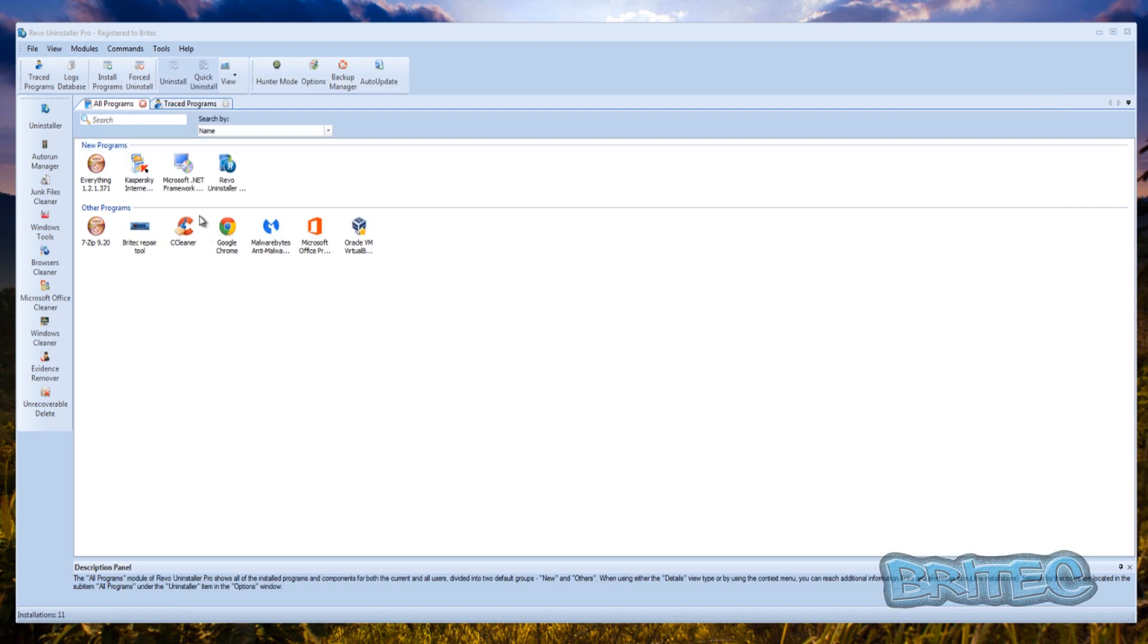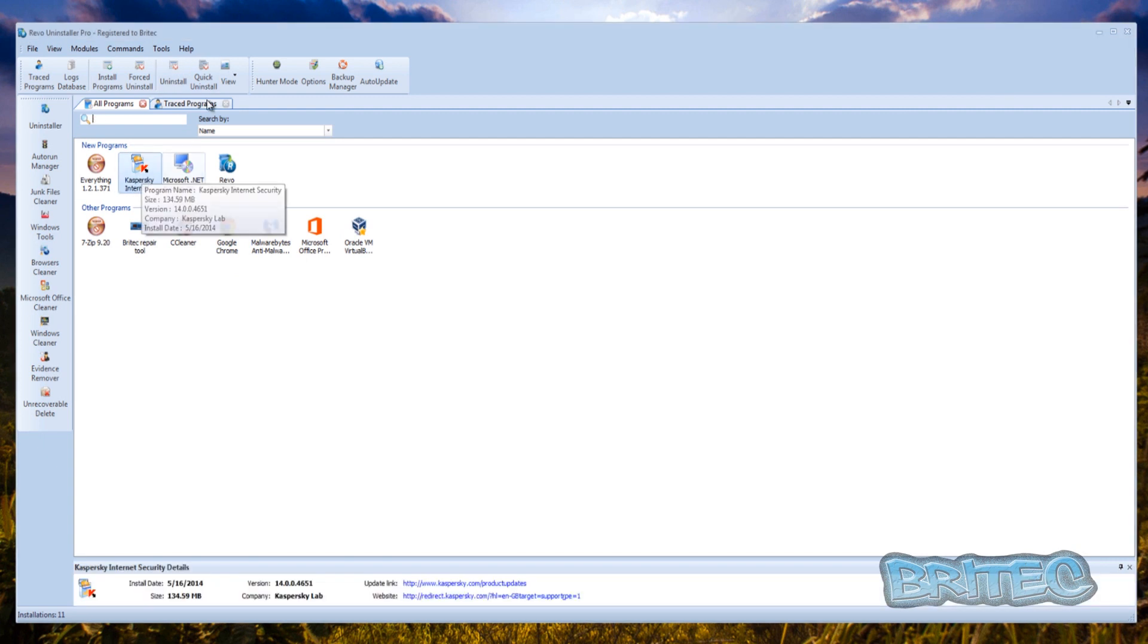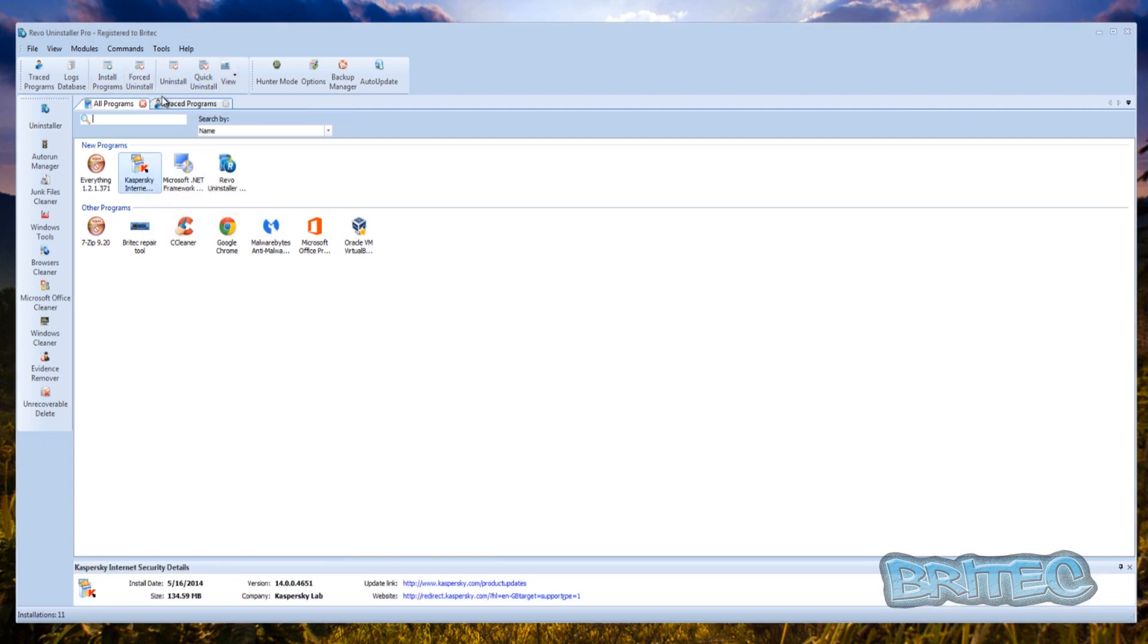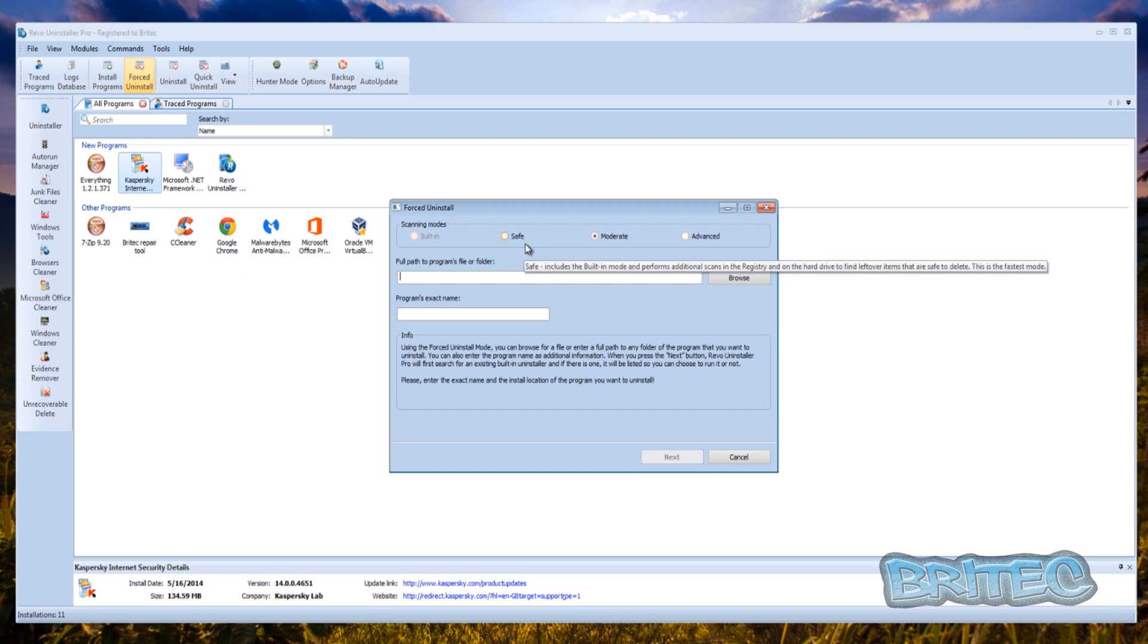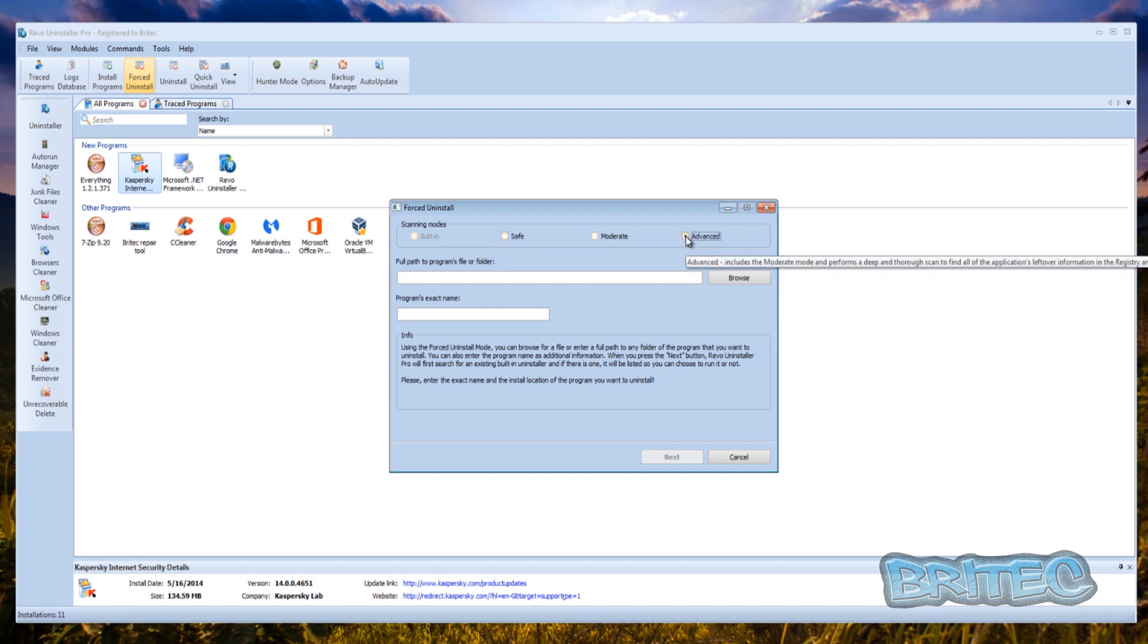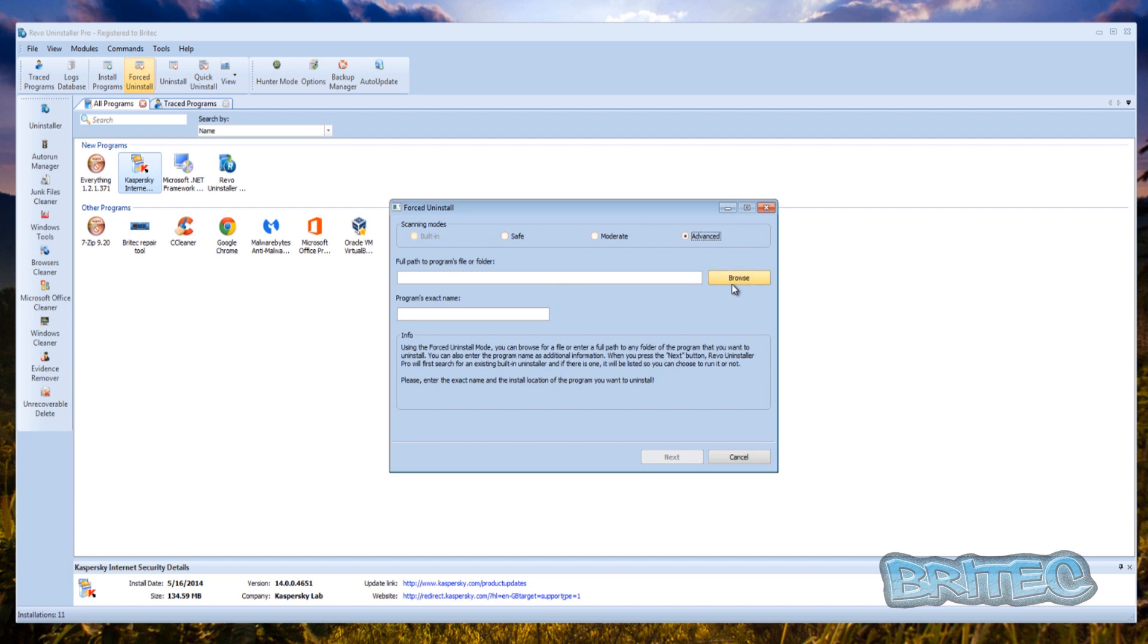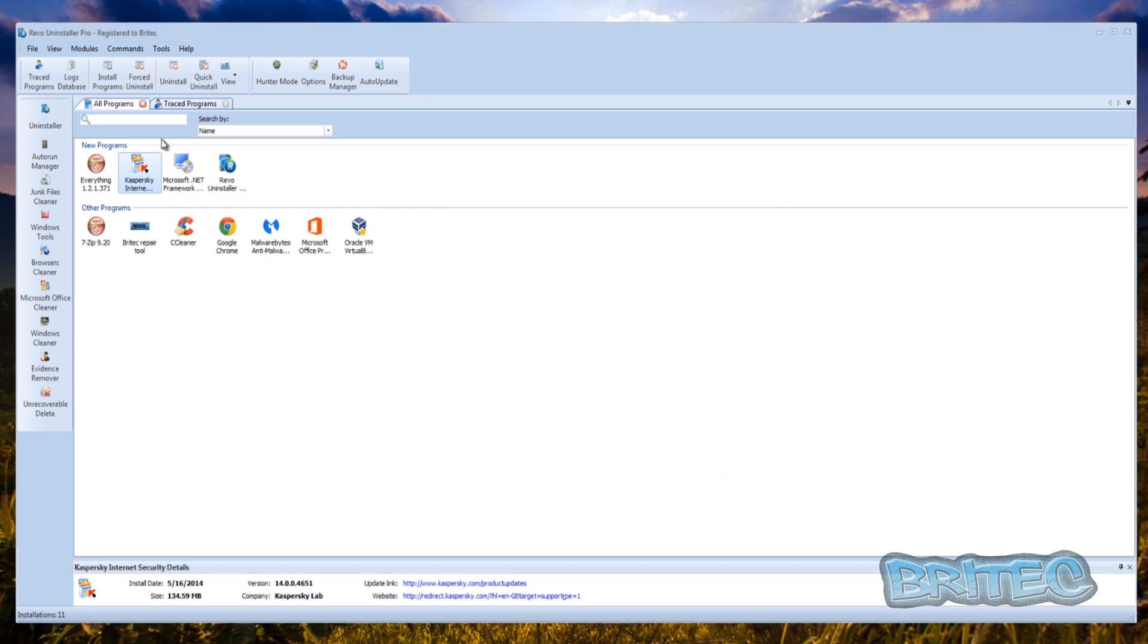So by using Revo Uninstaller what we're going to do is we're going to remove Kaspersky. Now there's numerous different ways of going about this inside Revo Uninstaller Pro. You've got the forced uninstall which you can use the safe mode method or the moderate method or the advanced method, and this will remove all the remnants that are left behind.